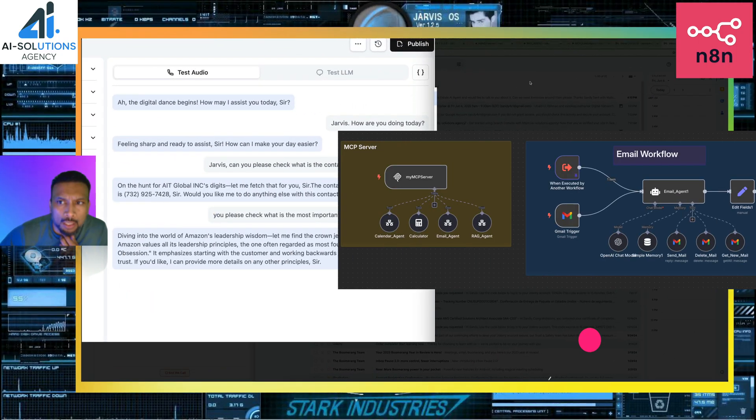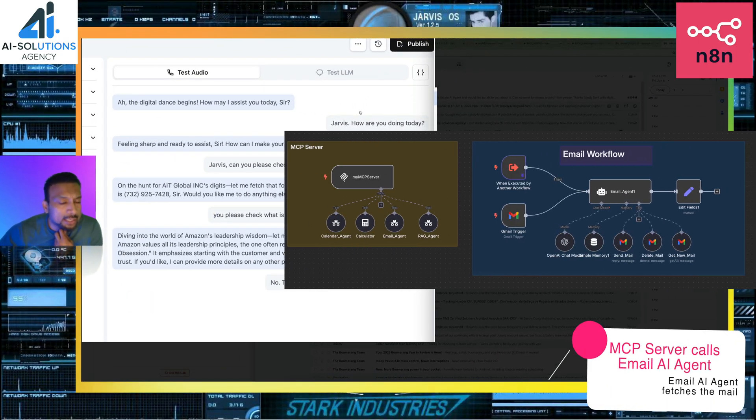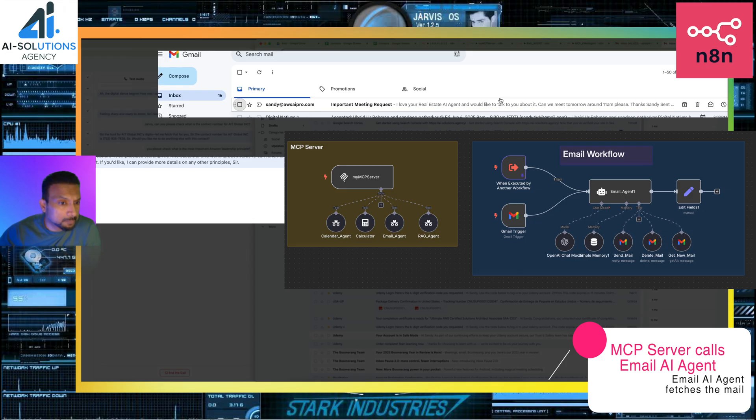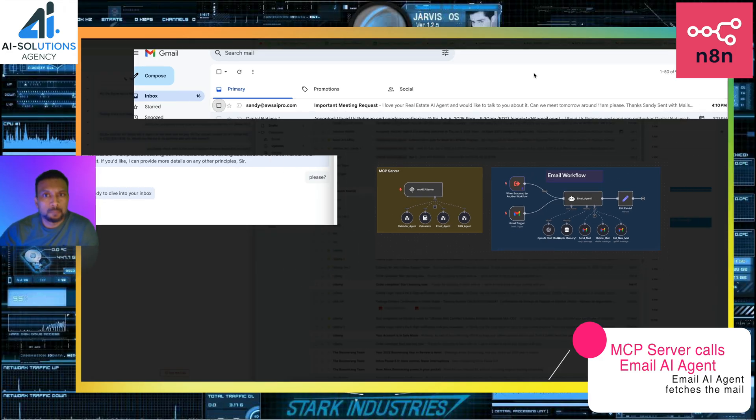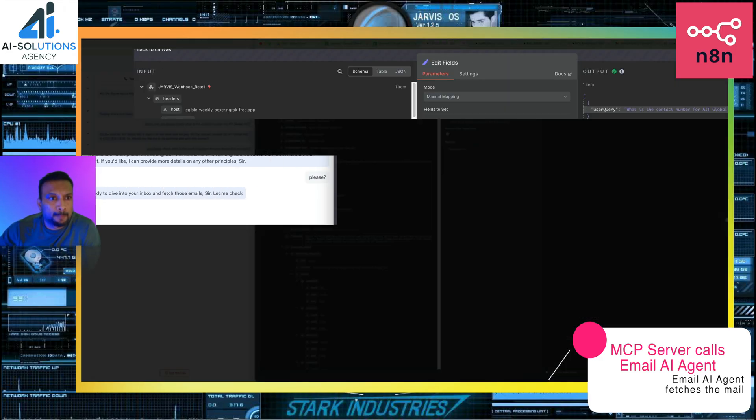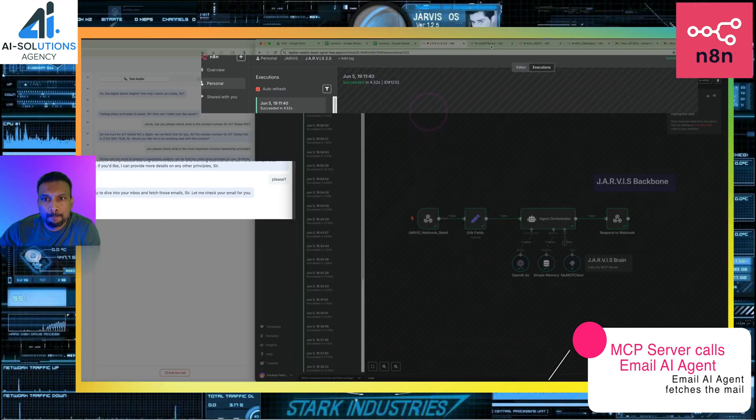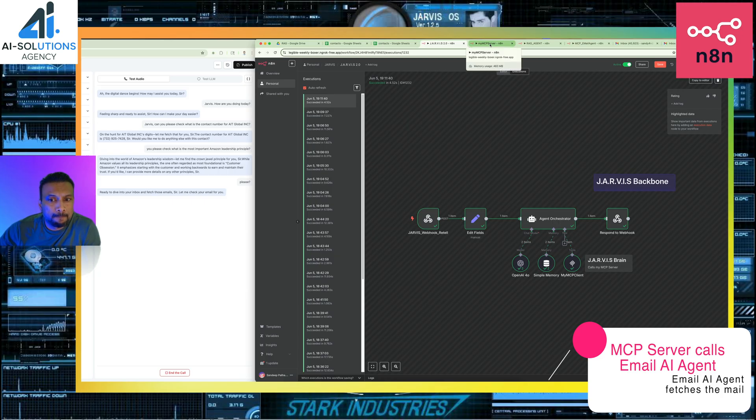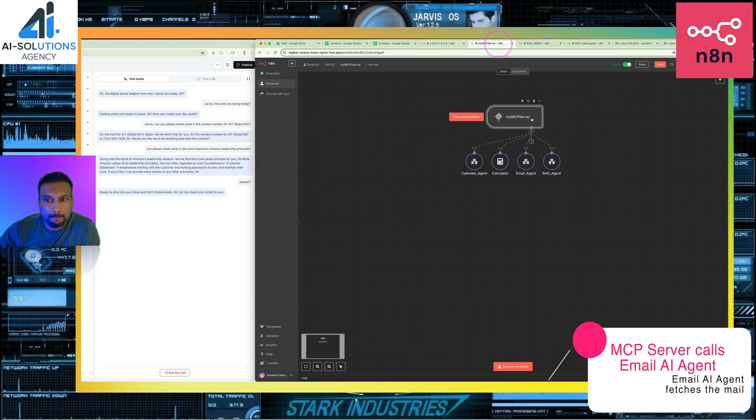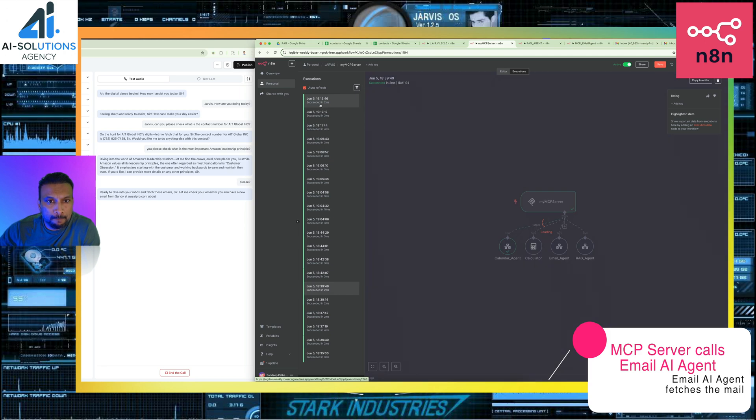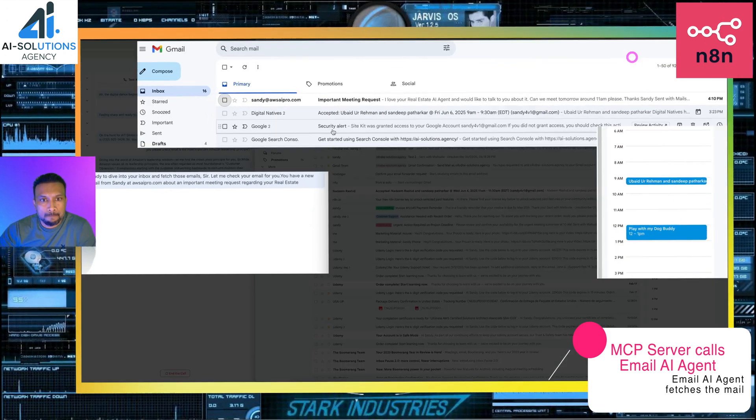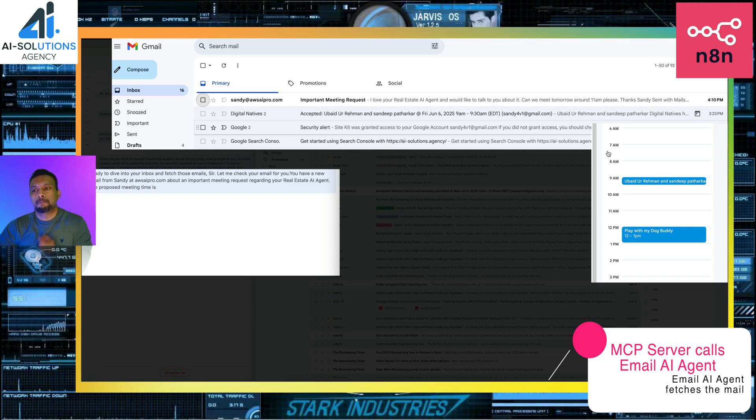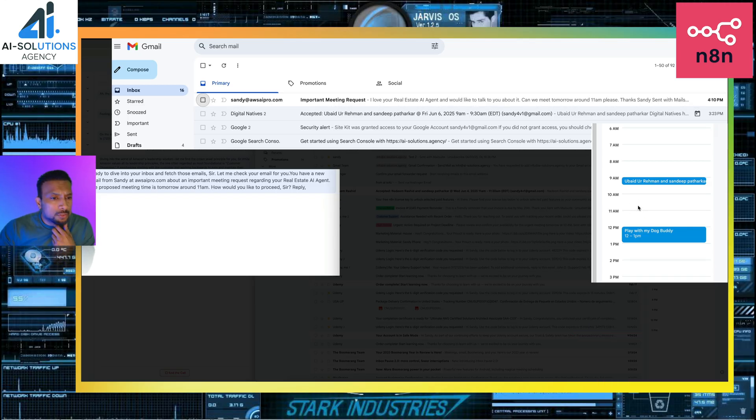No, that's good enough. Can you please check my email, please? Ready to dive into your inbox and fetch those emails, sir. Let me check your email for you. You have a new email from Sandy at orsapro.com about an important meeting request regarding your real estate AI agent. The proposed meeting time is tomorrow around 11 a.m. How would you like to proceed, sir? Reply, delete, or mark it as read.